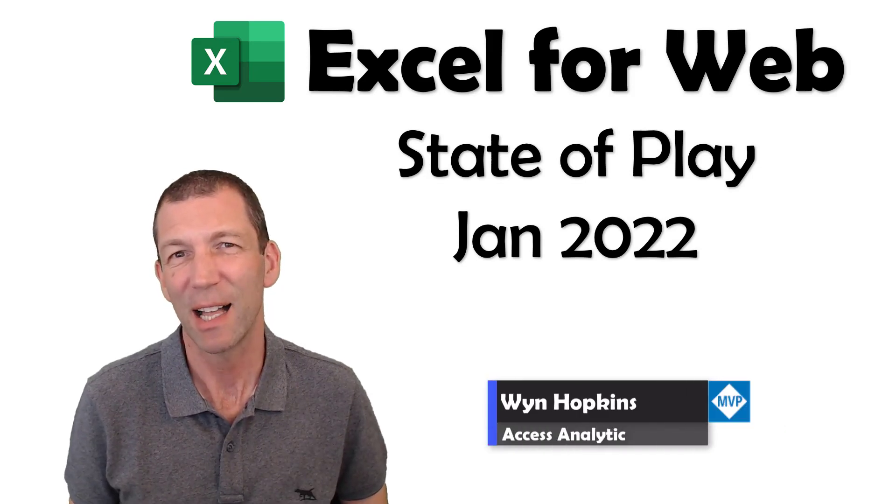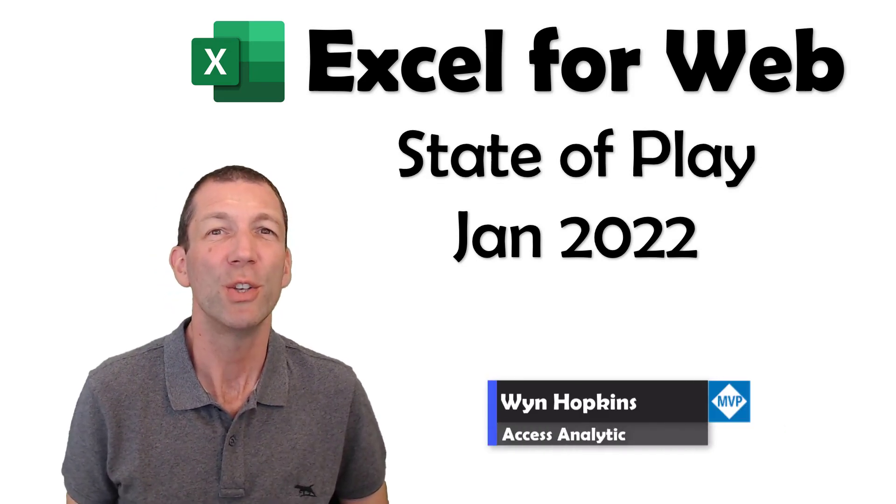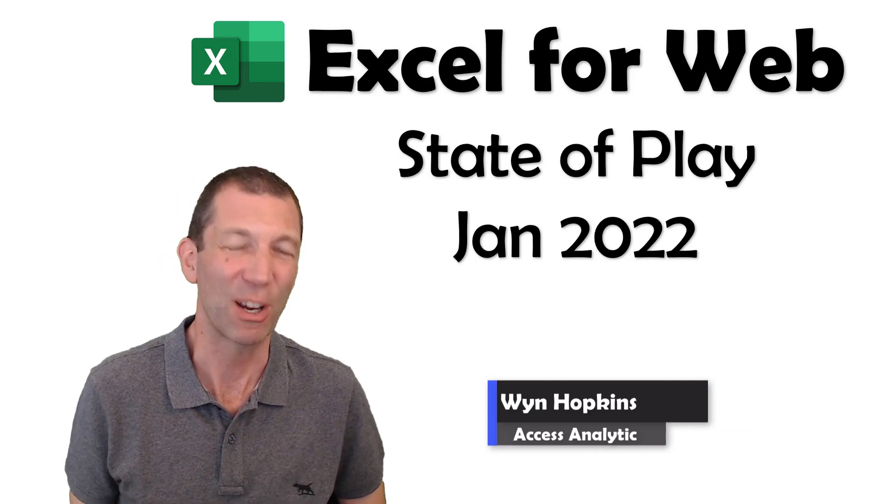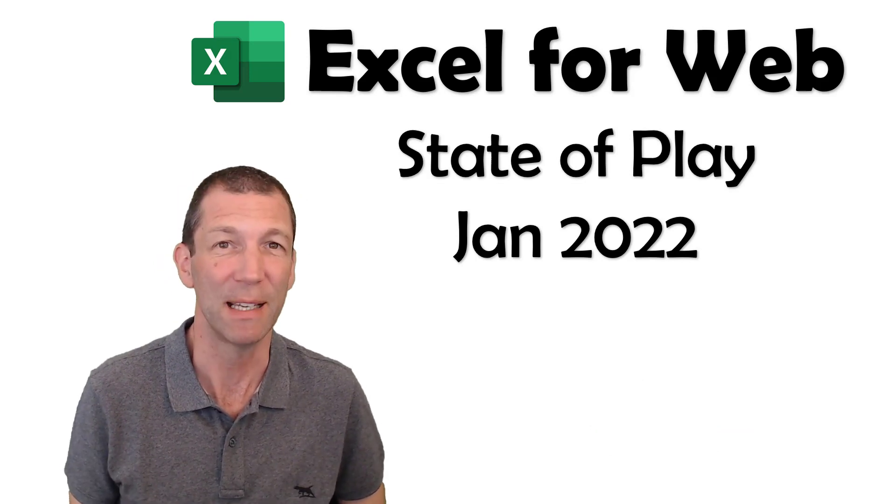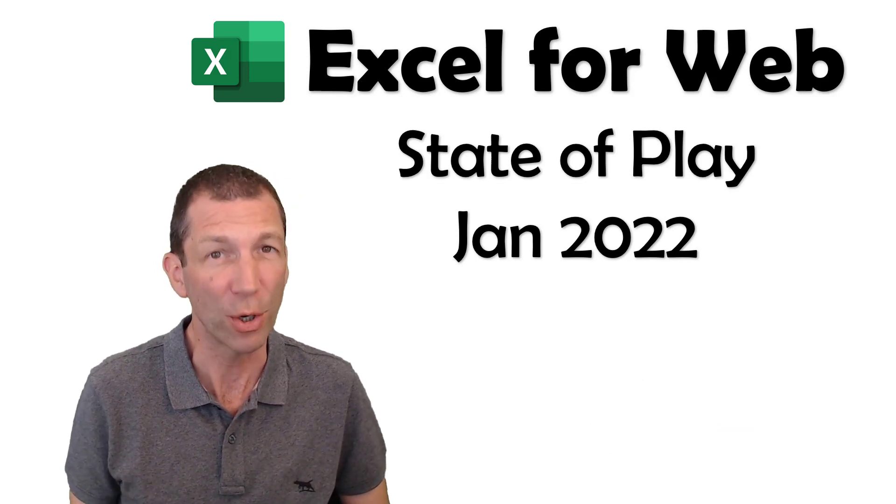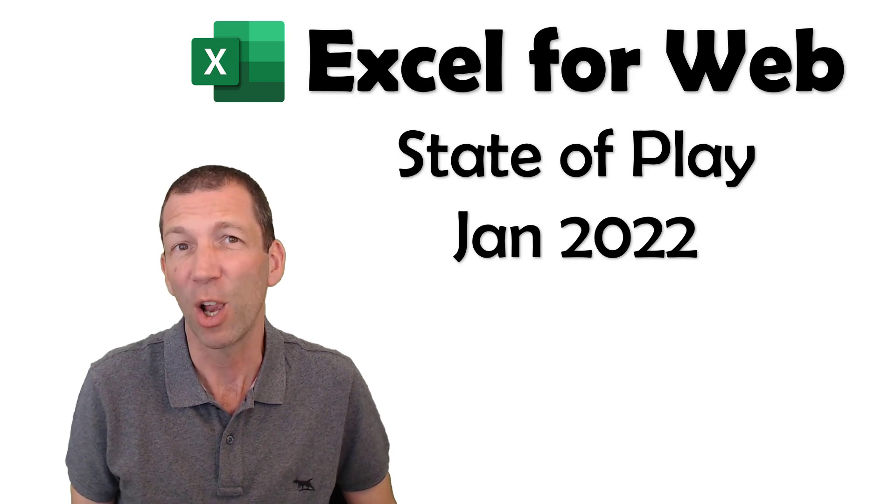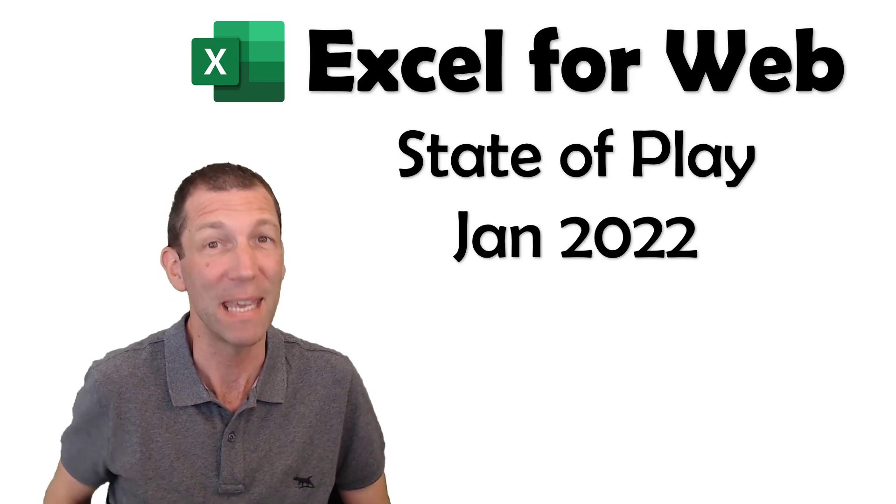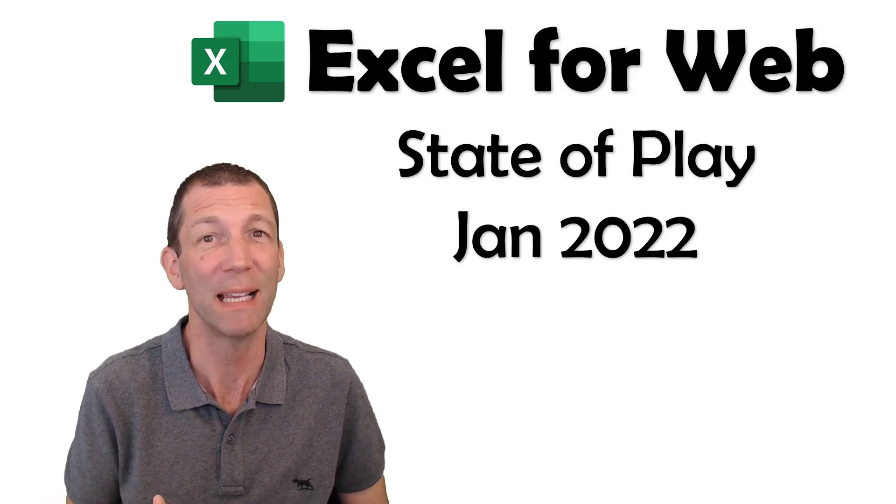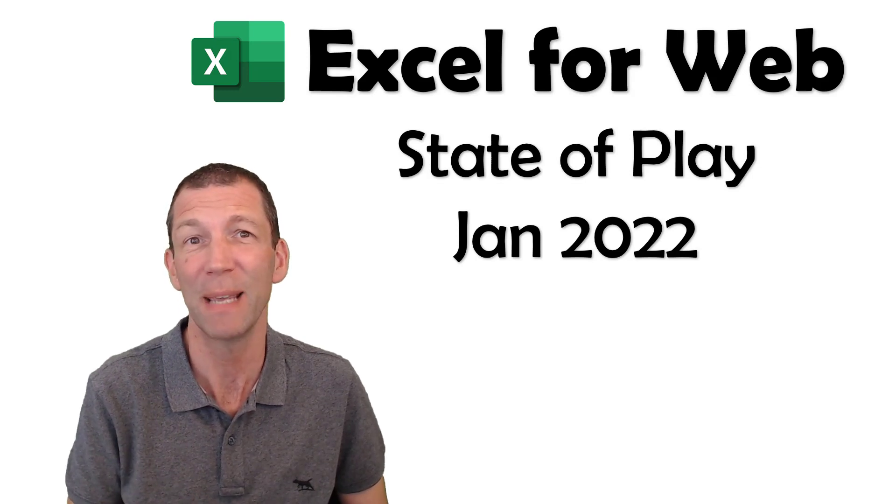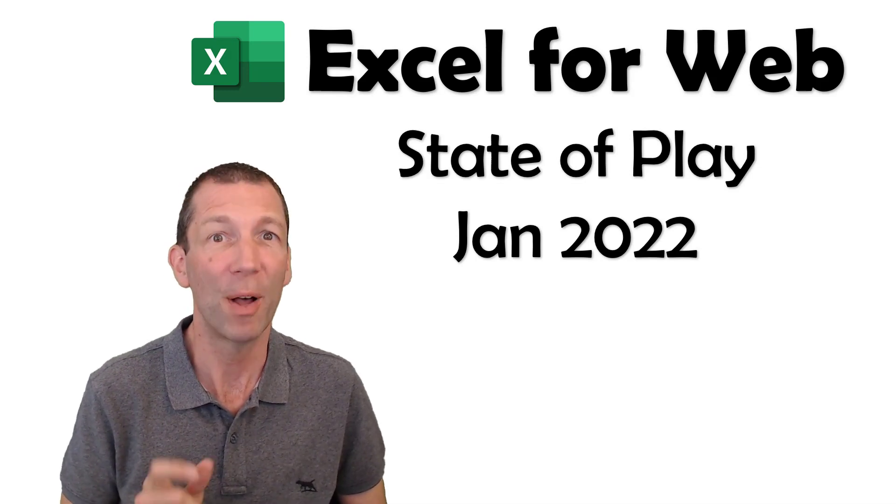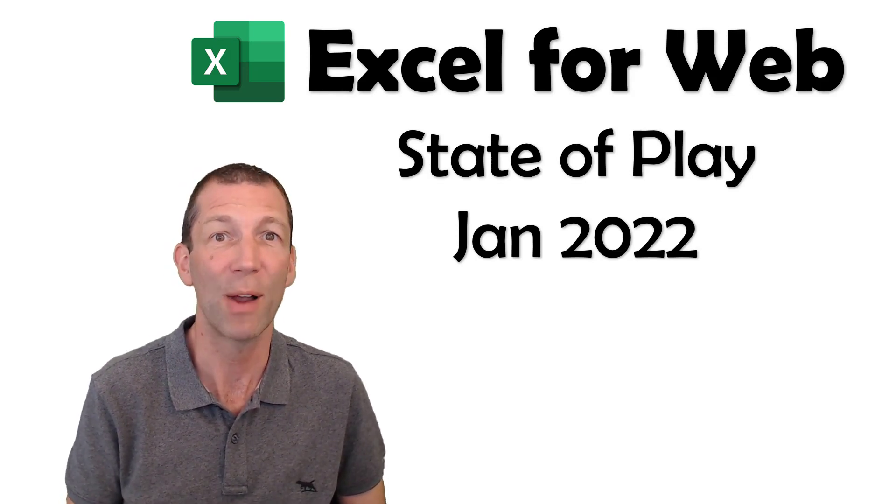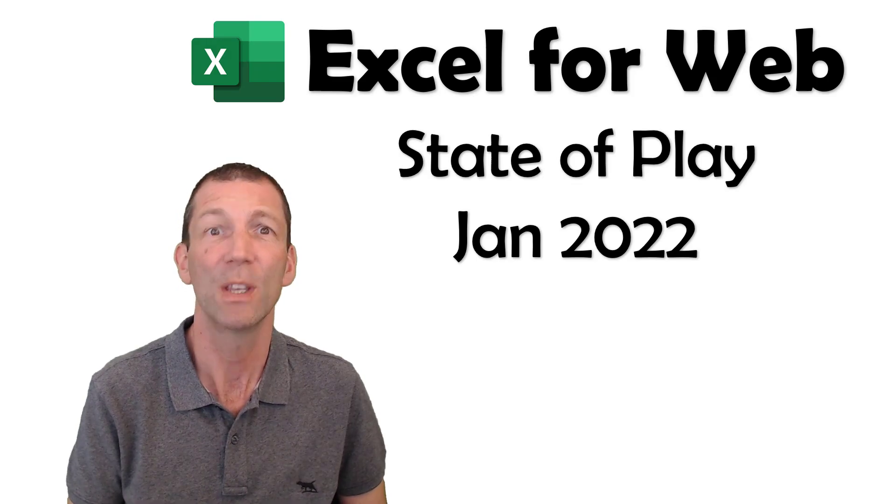If you tried out Excel for Web a few years ago you may have realized that it's not that great and you dismissed it. Well it's improved a lot. There's still a lot of things that need to be added for me to want to use it on a regular basis and I'll flag those things, but there's some cool features that you need to know about and it does have its use cases. So let's go!